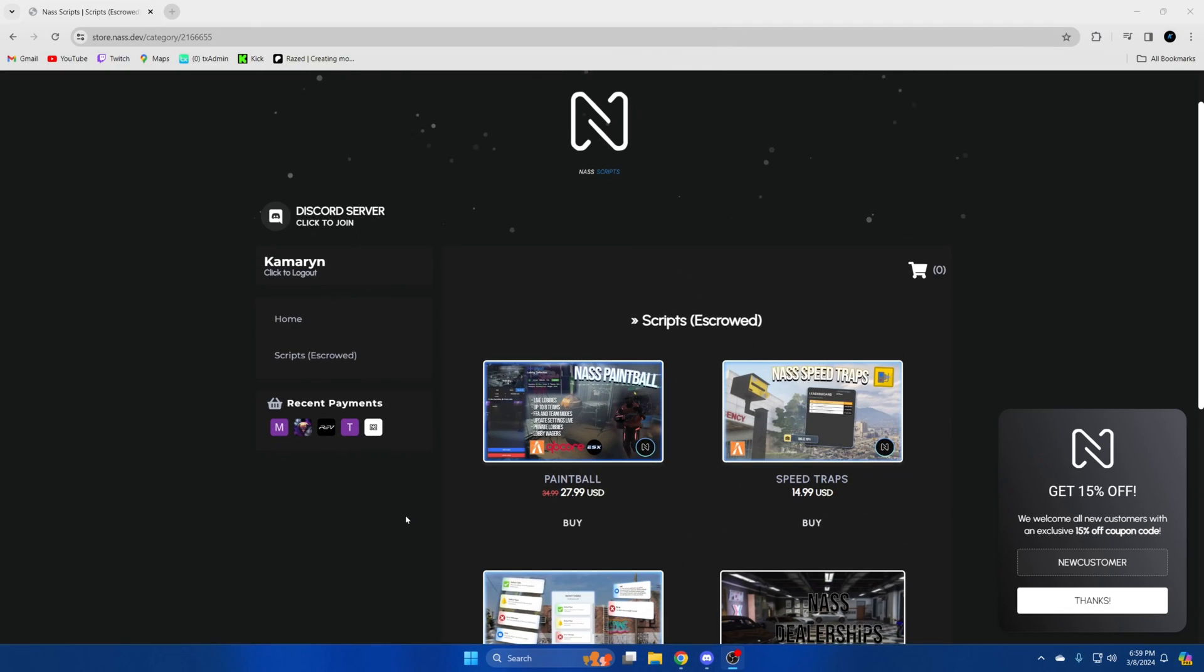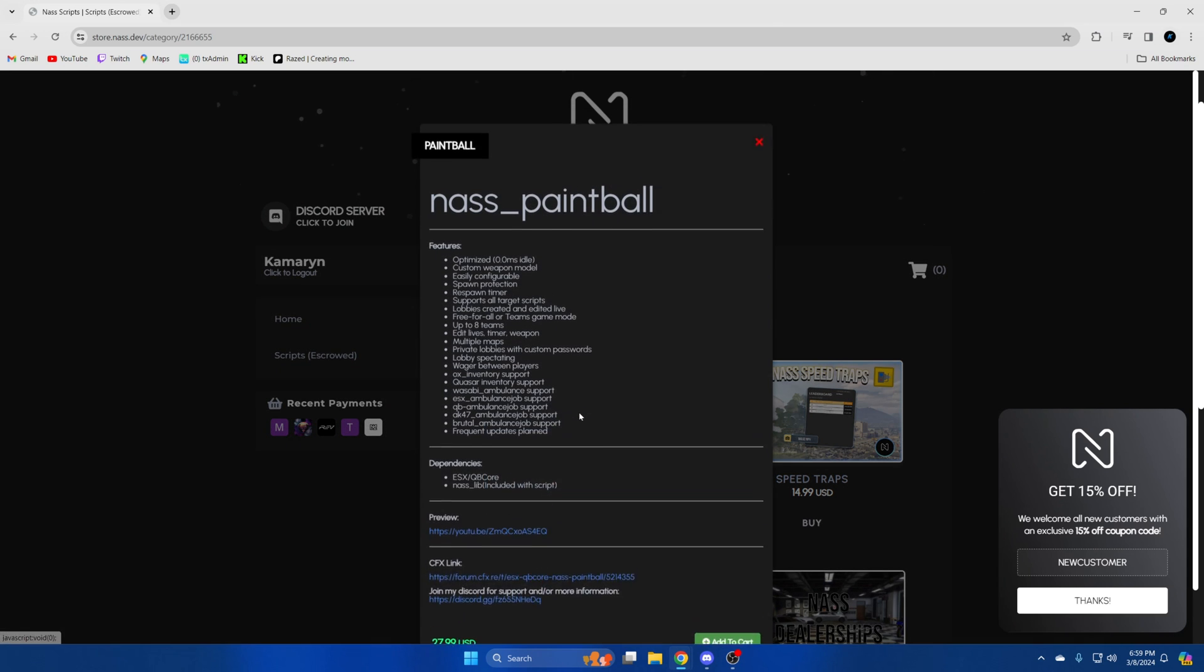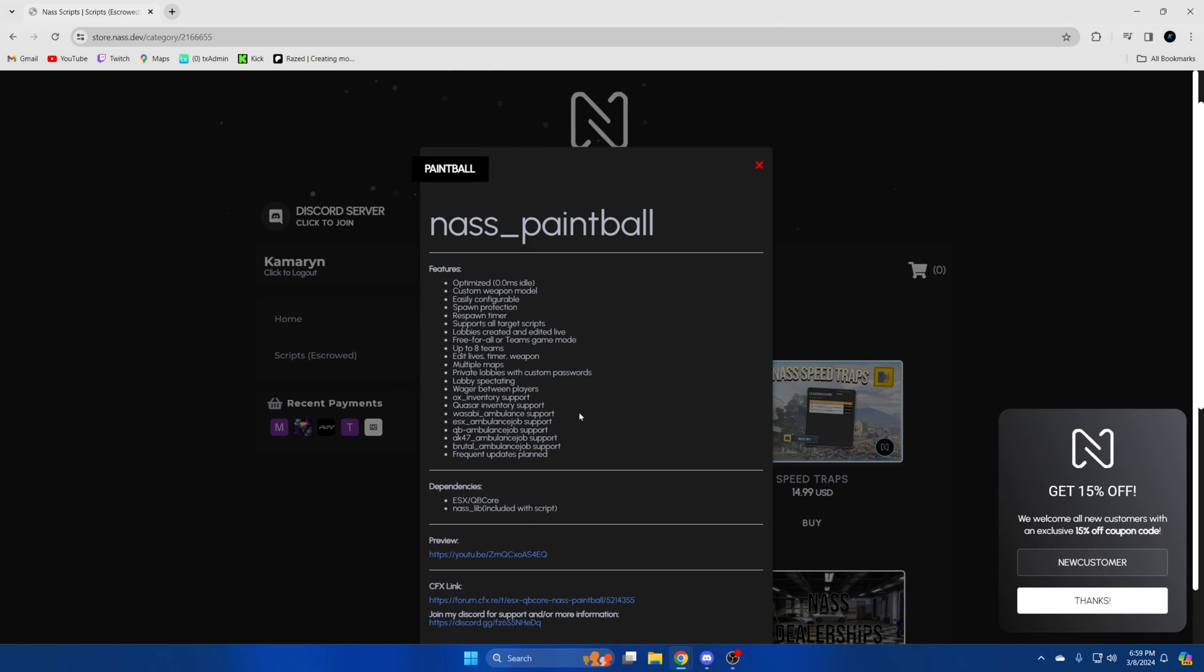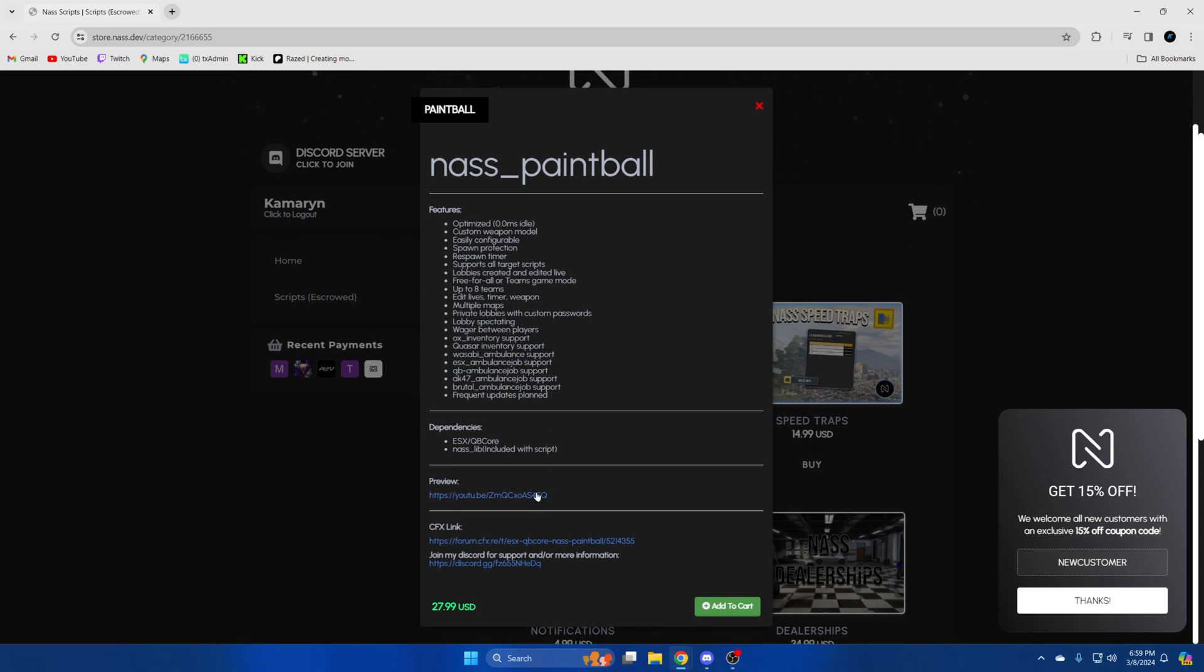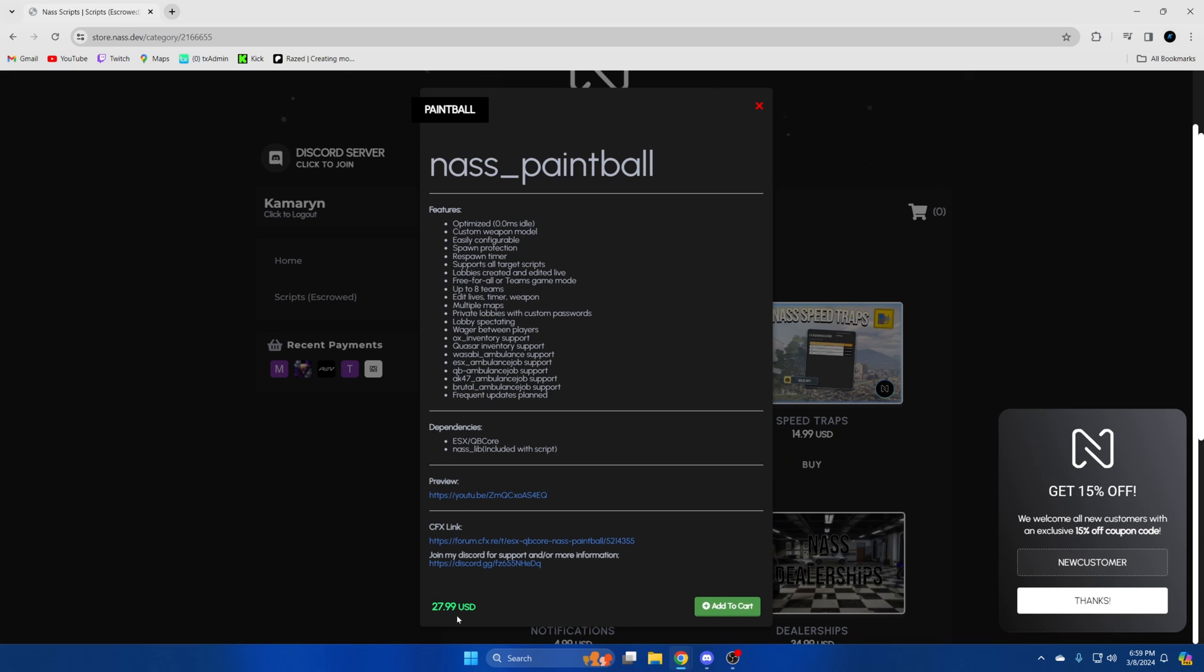First click the link in the description that takes you to the store. Once you're there find the paintball script and once you click on it you'll see a list of the features, dependencies which are ESX or Cubicore and NASLib which is included with the script. It's also on sale right now for $27.99 so then add it to your cart.